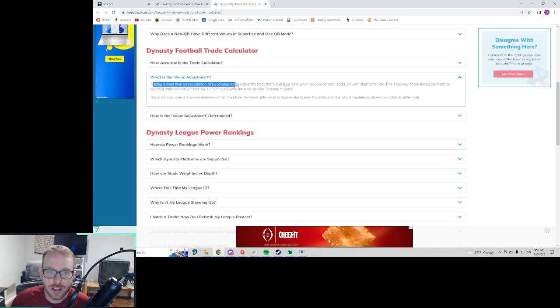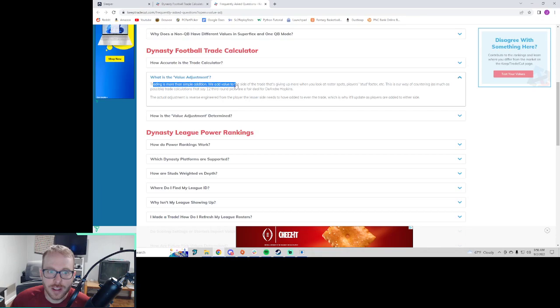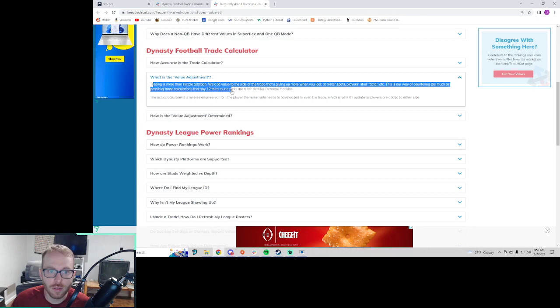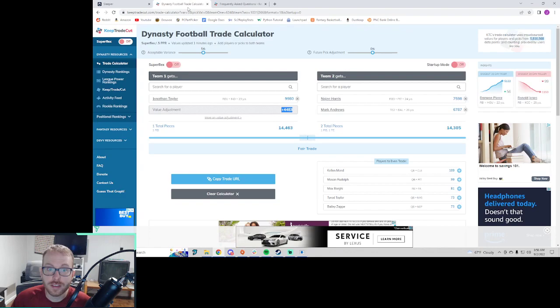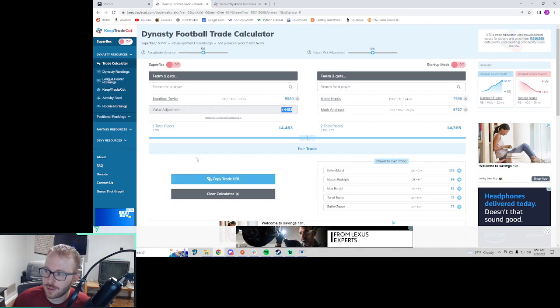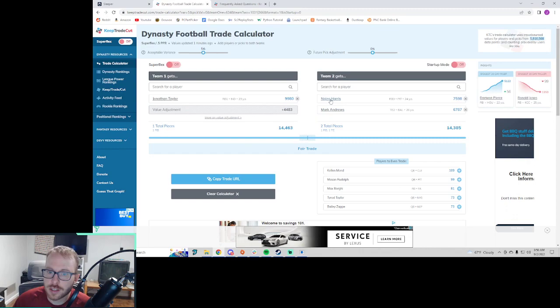So what does this even mean? This value adjustment thing that they just showed us, what is that? Well, it says trading is more than simple addition. We add value to the side of the trade that's giving up more when you look at roster spots, players, stud factor, et cetera. This is the way of countering as much as possible trade calculations that say 12 third round picks are a fair deal for DeAndre Hopkins.